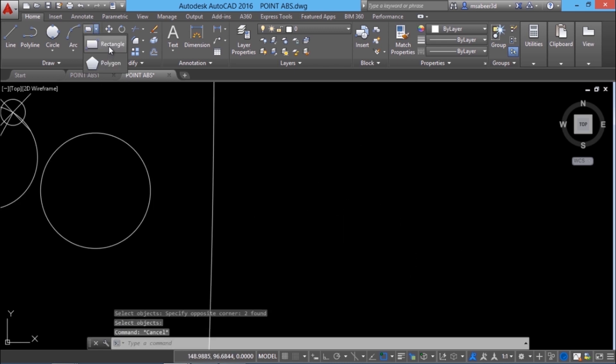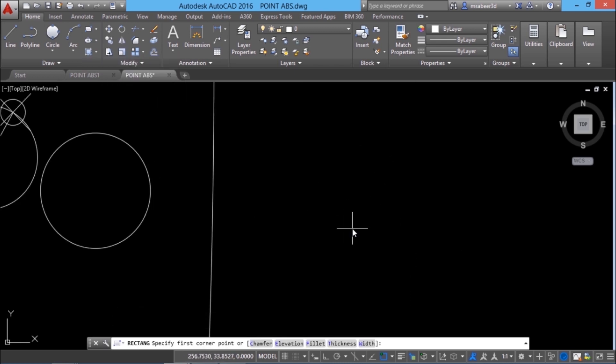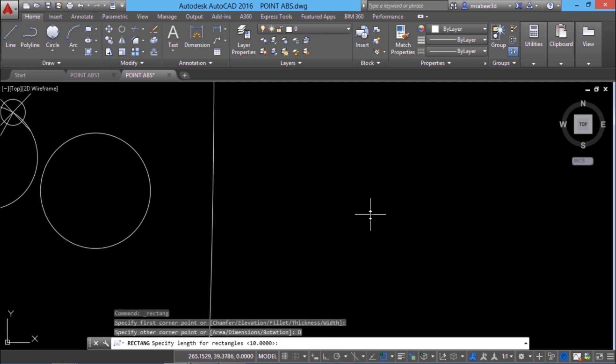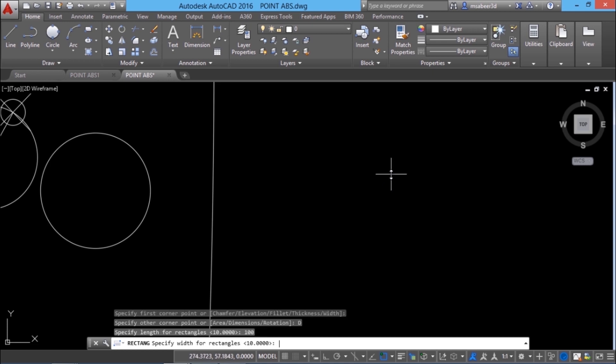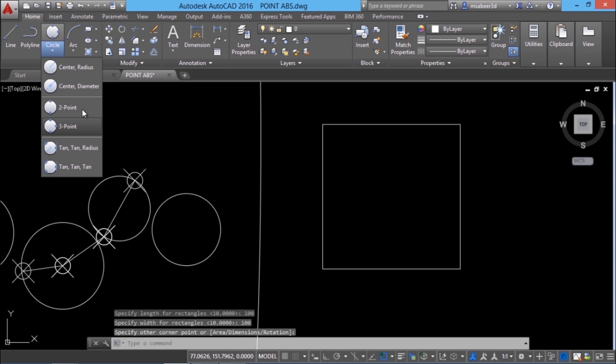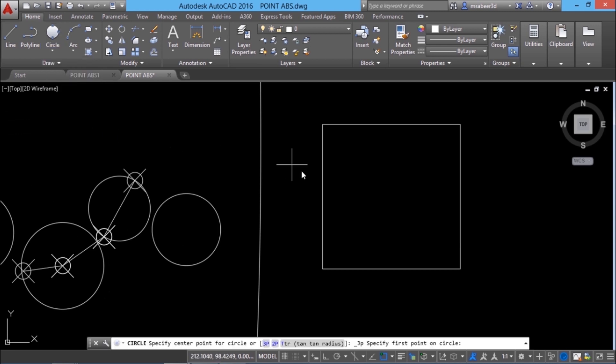Next I'll make a square. So I'll click on the rectangle command. I'll pick my first corner here and click on dimension option and give hundred for the length and hundred for the width.